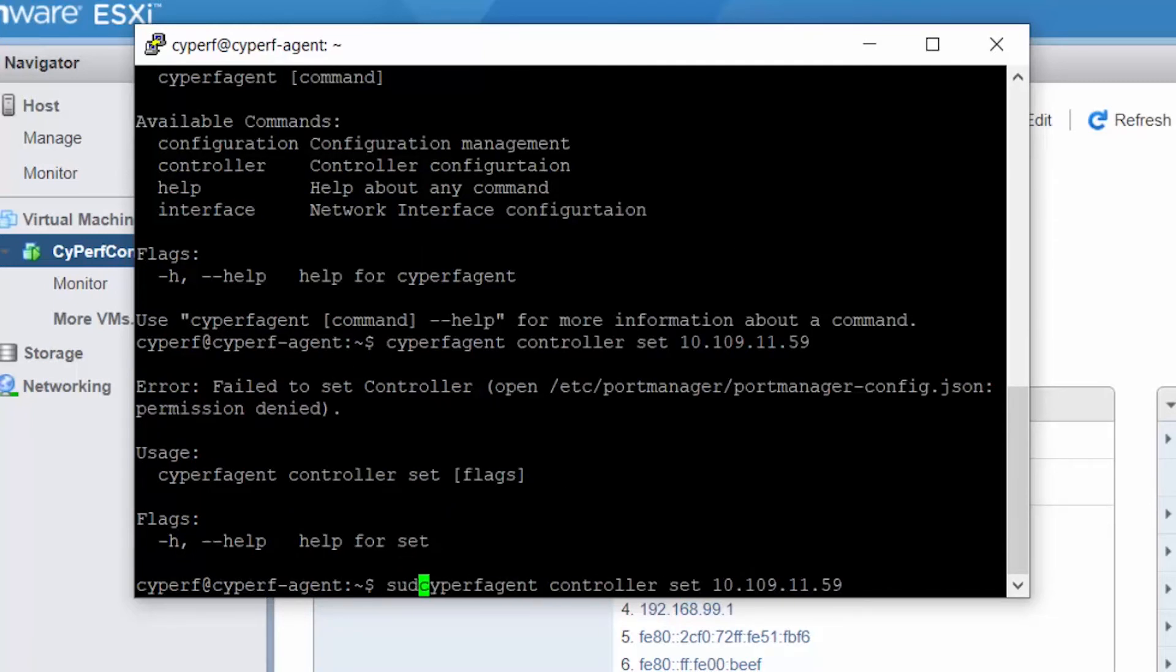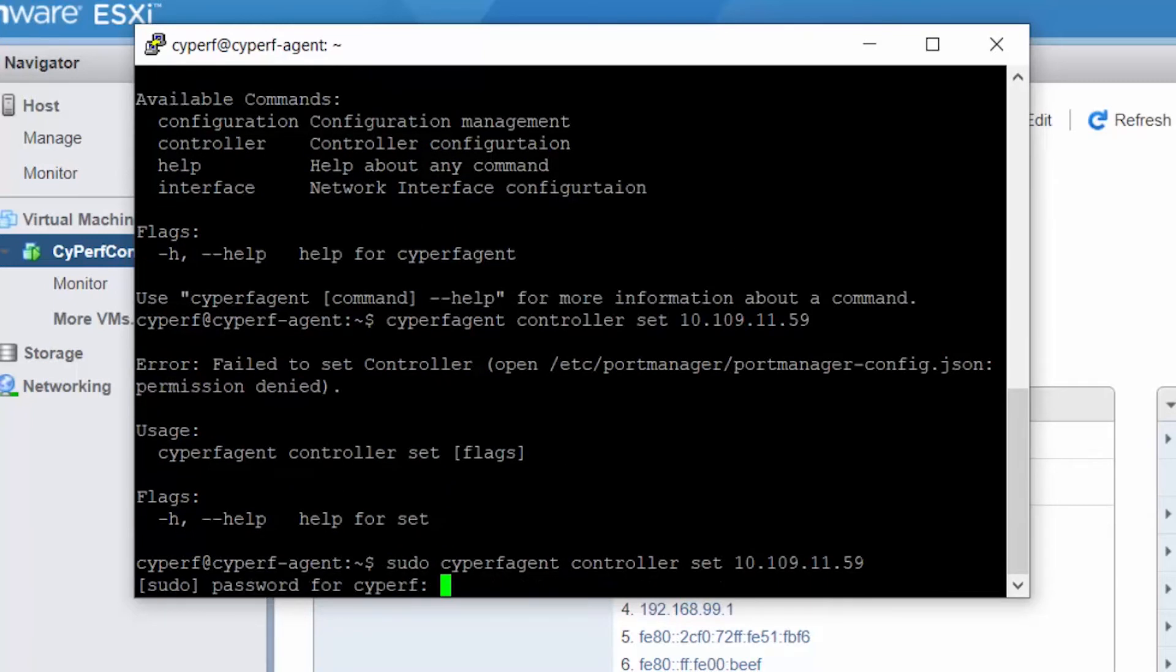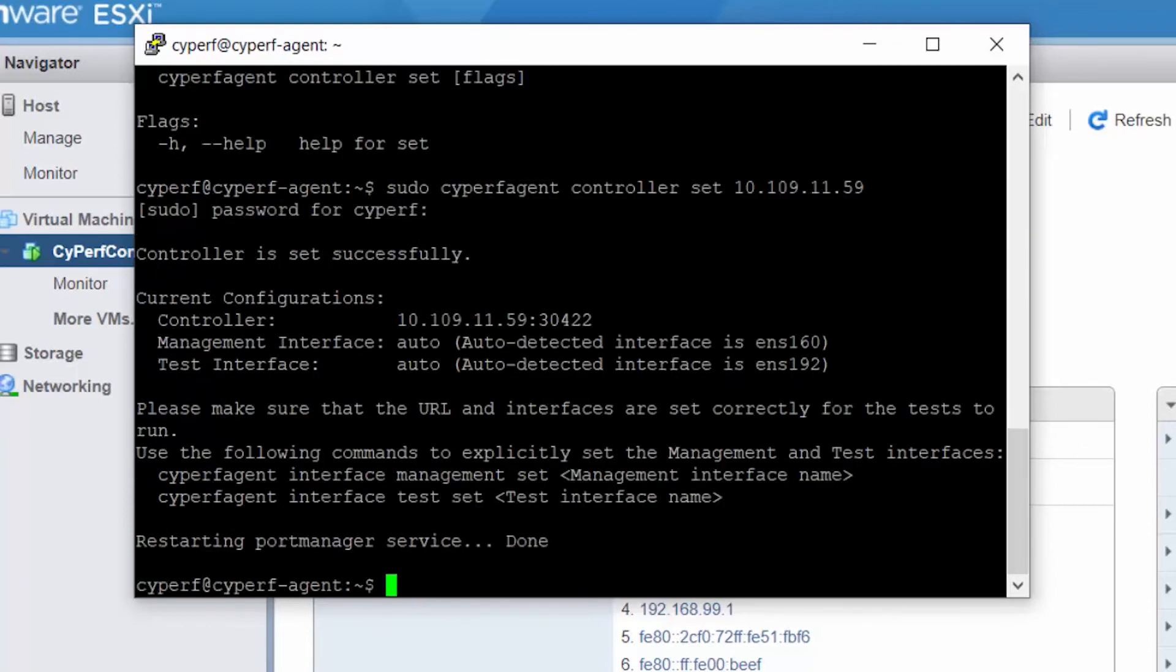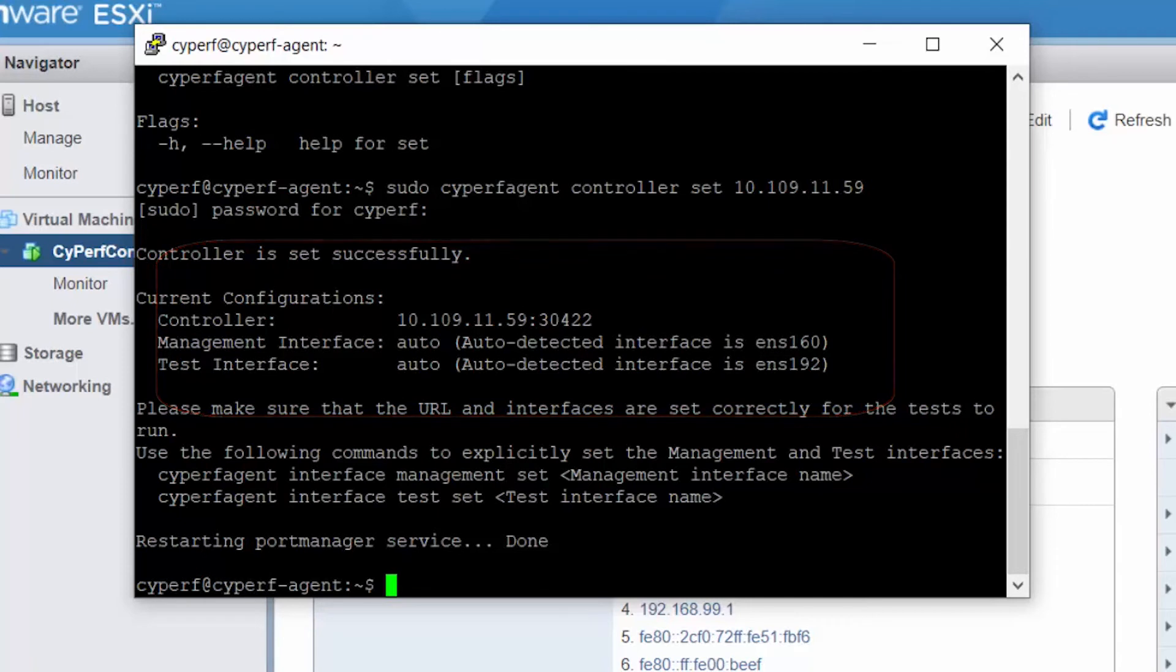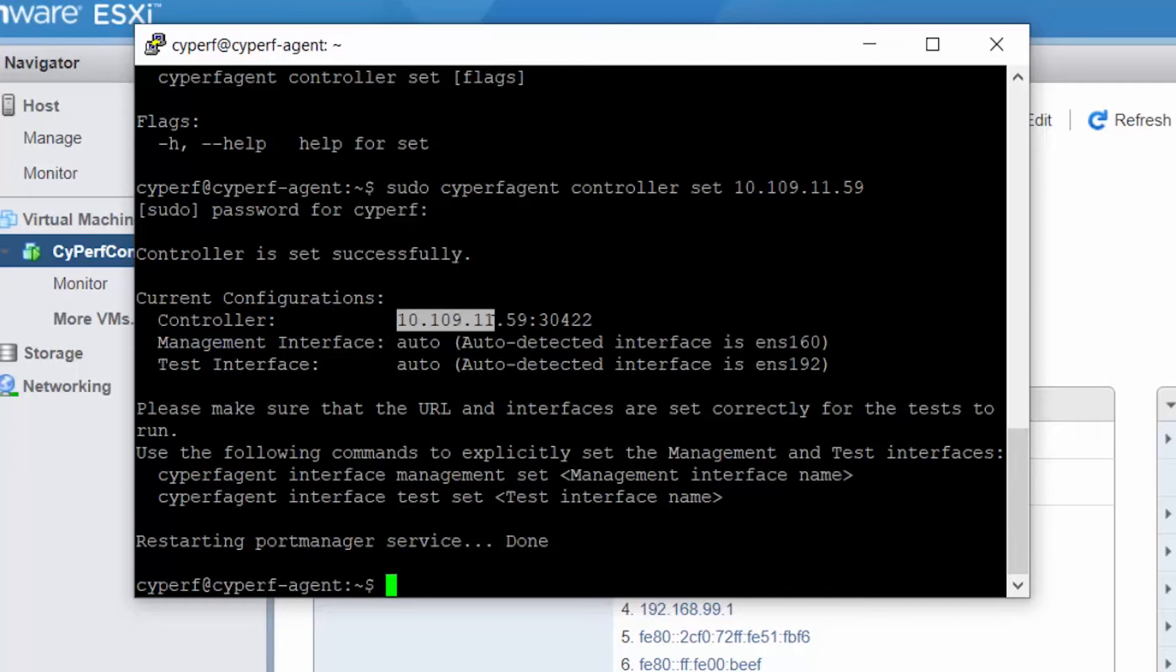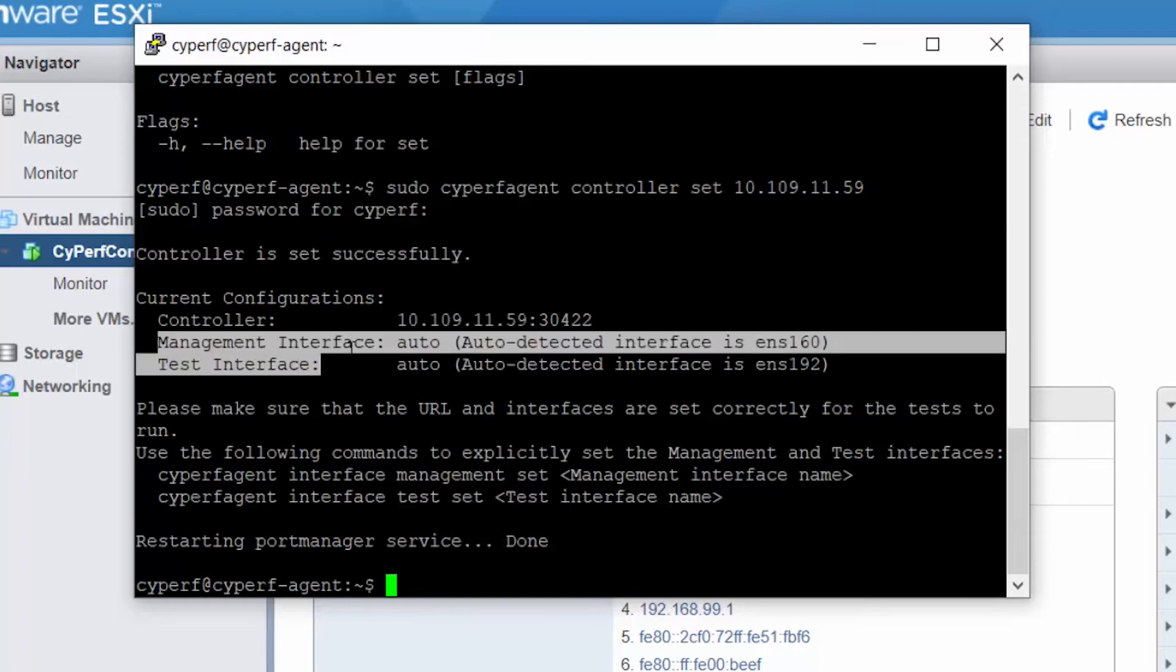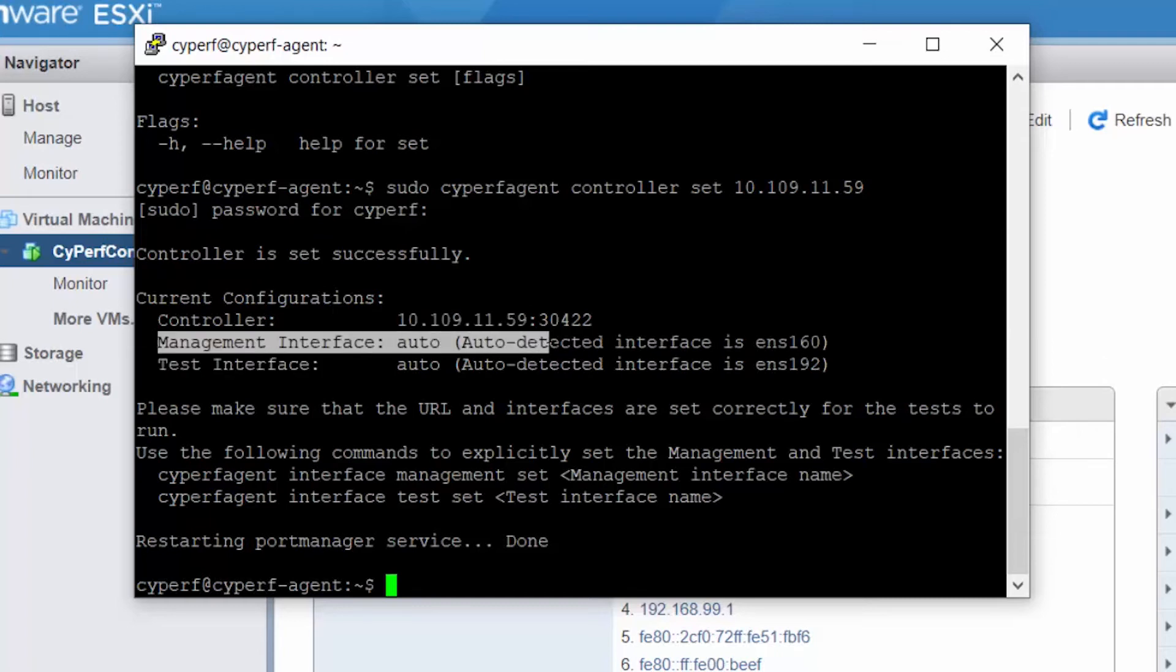So I need to use sudo for it. Cyperf cyperf. And what you see is that the controller IP has now been set, and it auto-detects which one would be the management interface and which one would be test interface. It generally finds out which interface has a better route to this controller and makes that as a management interface, like in this case ENS160.